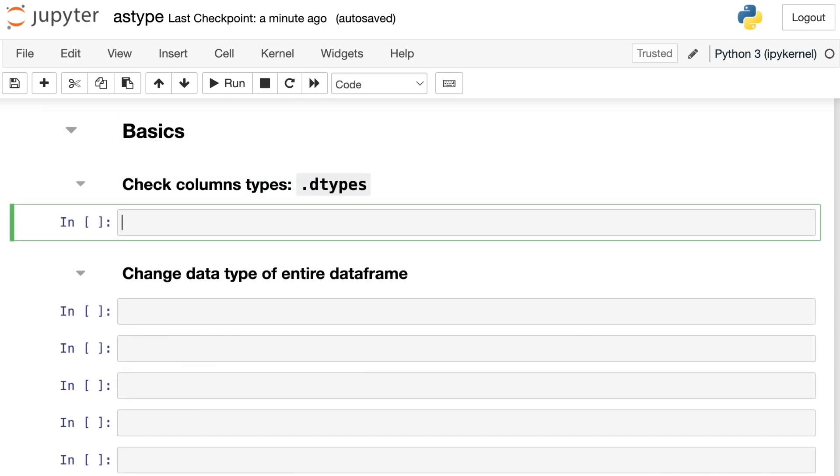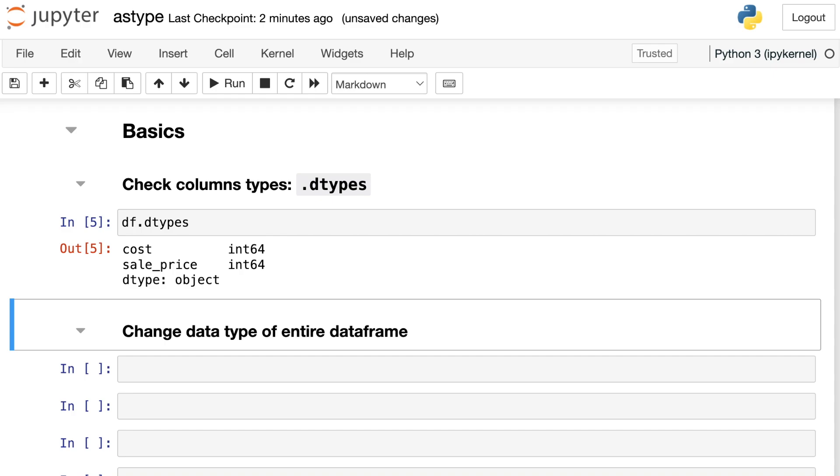I can verify that I have all integers by taking a look at something called dtypes. So let's go ahead and check that out. I have my dataframe and then I write dtypes which is a property of this dataframe. With that, I see that cost is an integer and so is sale_price. But what happens if you'd like to change the data type for either of these columns?